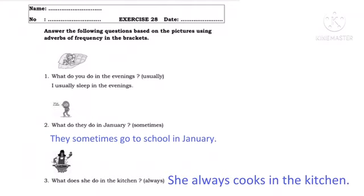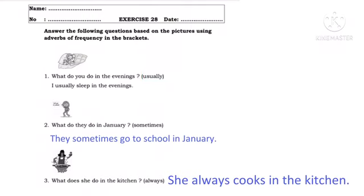Number one: What do you do in the evenings? — Apa yang kamu lakukan di petang hari? Di dalam tanda kurung ada adverb of frequency-nya yaitu 'usually'. Jawabannya: I usually sleep in the evenings — saya biasanya tidur di petang hari. 'Usually' artinya biasanya.